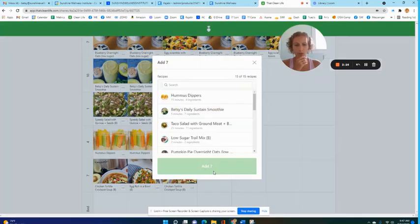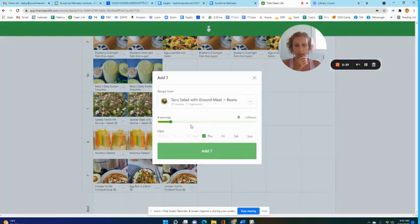That's my egg roll in a bowl. I'm going to make some taco salad and have two portions.